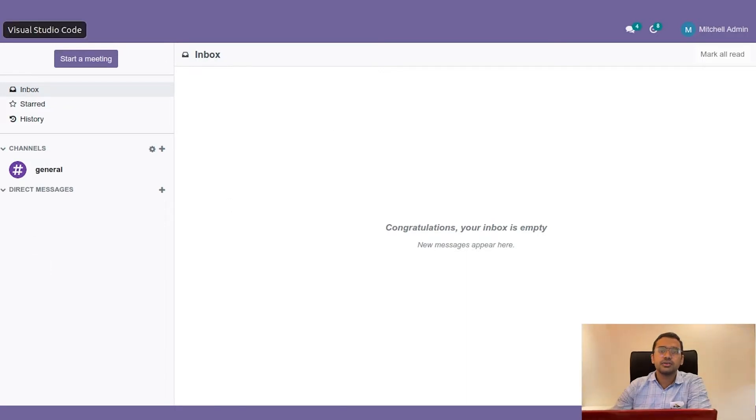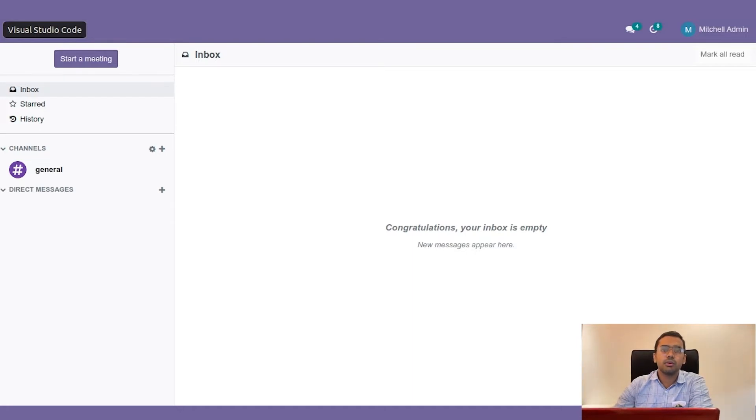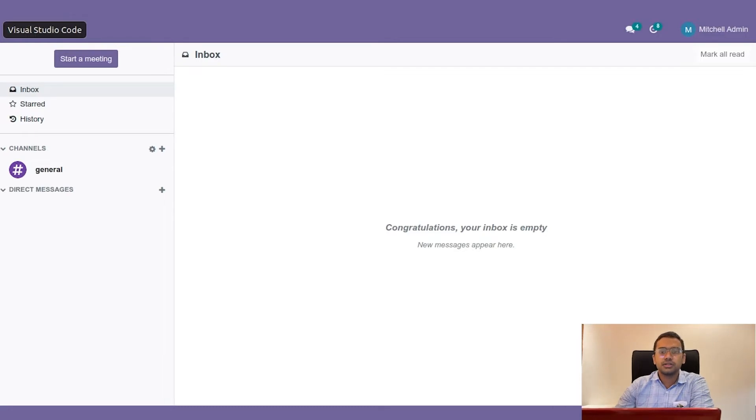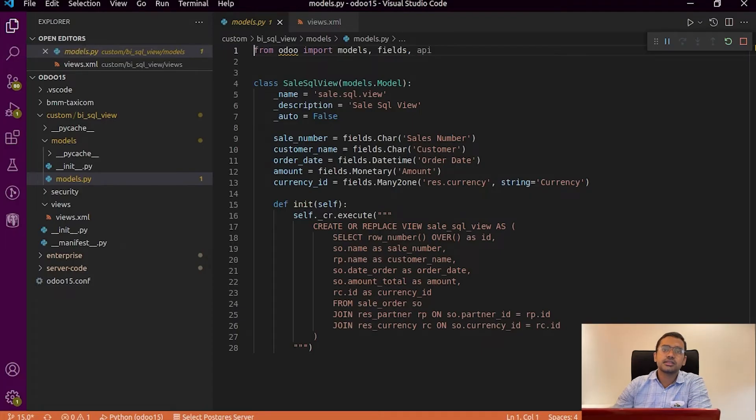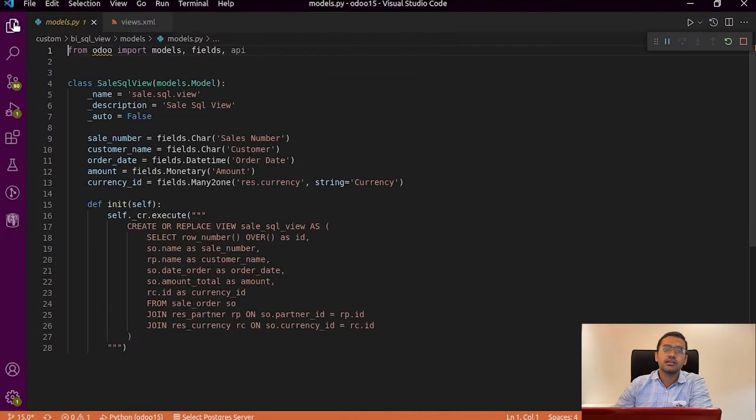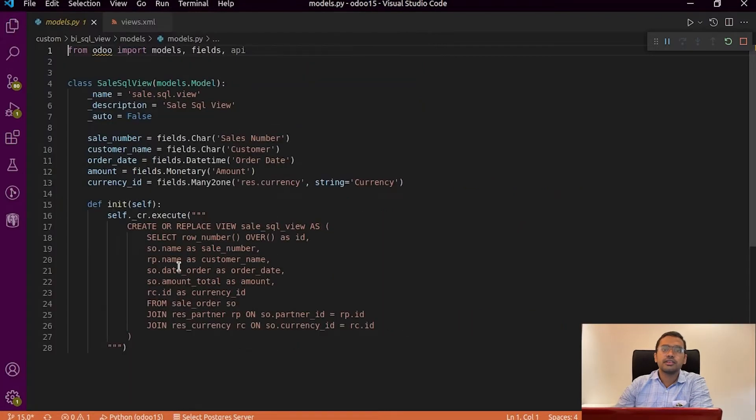In Odoo to get data from multiple tables we use the Odoo ORM search methods. But when there are a lot of tables the search method is comparatively slower. But when we use query it is faster than the search method.